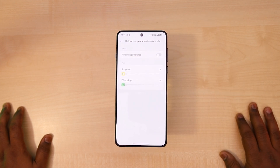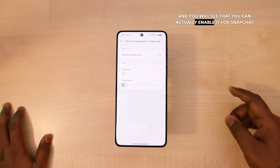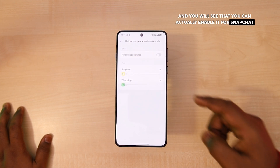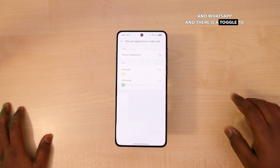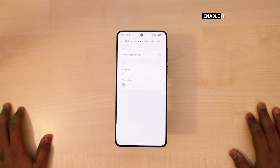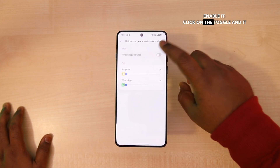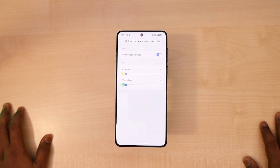Tap on it and you will see that you can actually enable it for Snapchat and WhatsApp, and there's a toggle to enable it. Click on the toggle and it is enabled.